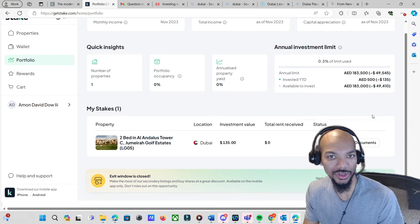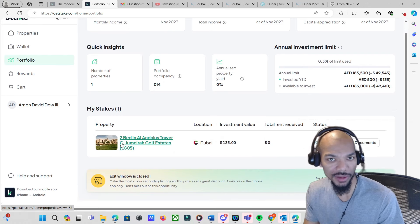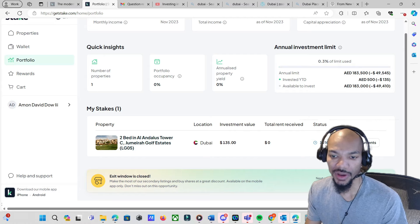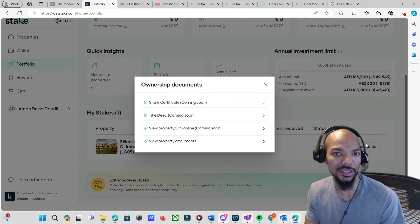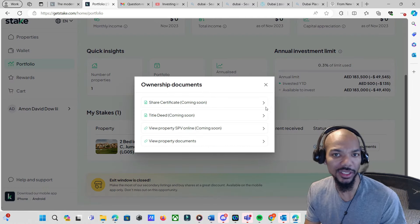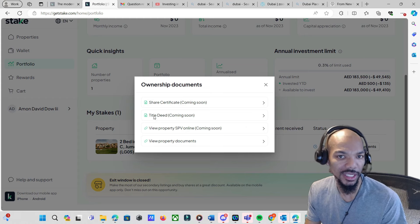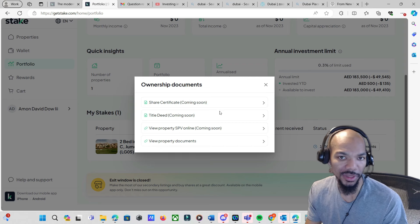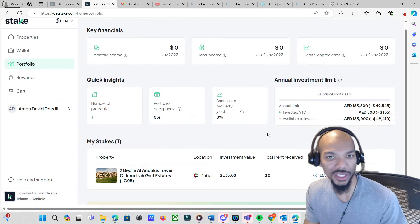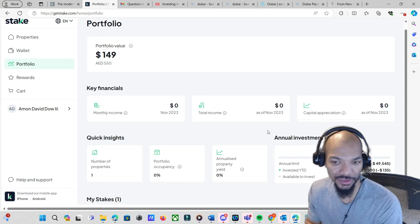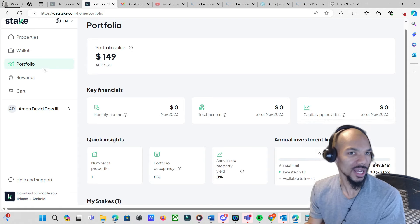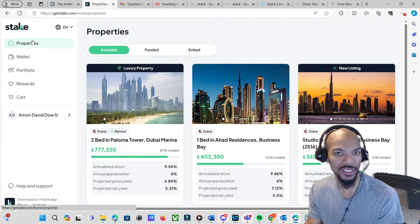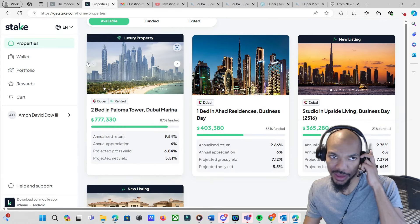And if I go to portfolio, it now shows the property that I have, the investment amount I'm having, the amount that's funded. You can see the documents coming soon: the deed, the share certificates, view property SPV, and view property details. I'll definitely give you guys an update. But I did ask them a few questions about the particular platform that you may have.